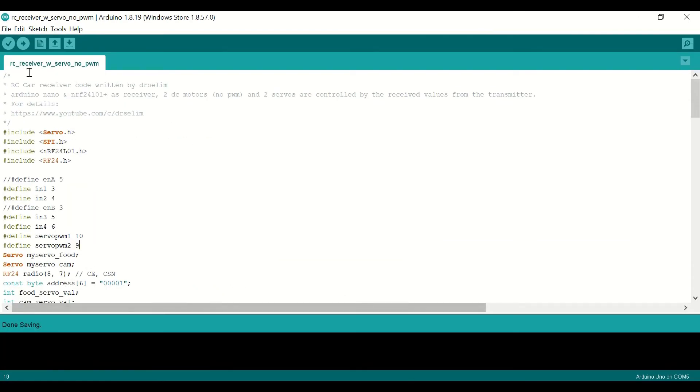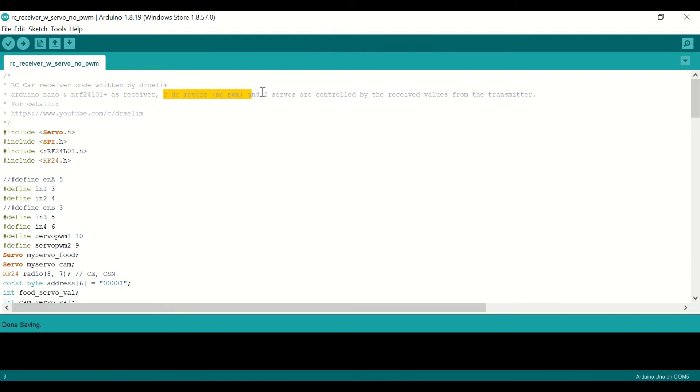And now let's take a look at the receiver side, the RC car side. You can see that we are going to drive two DC motors without PWM, and we are going to drive two servos.